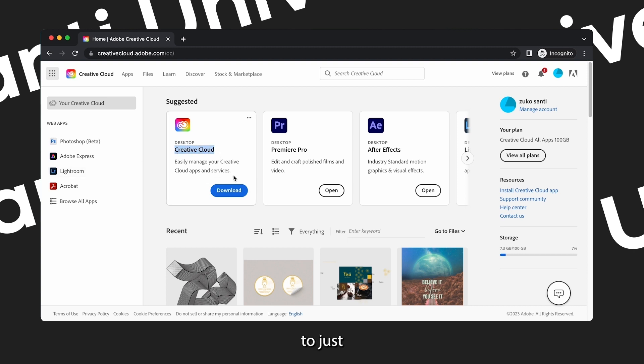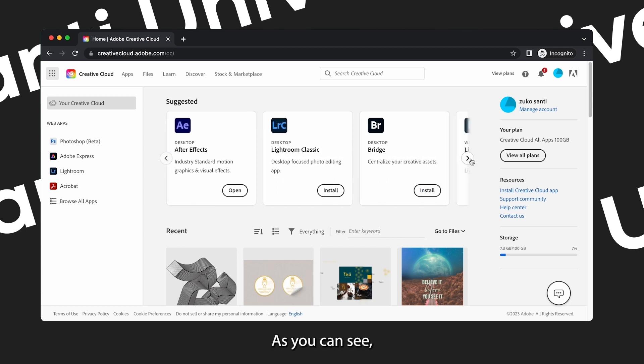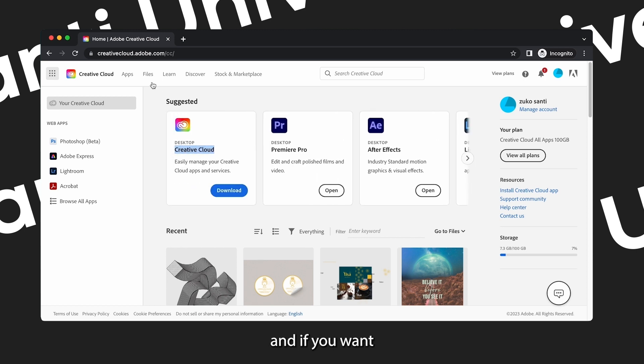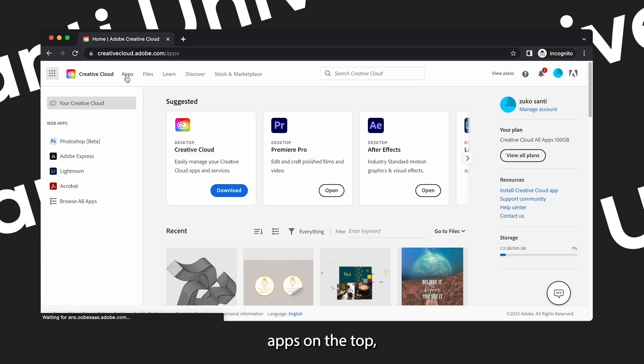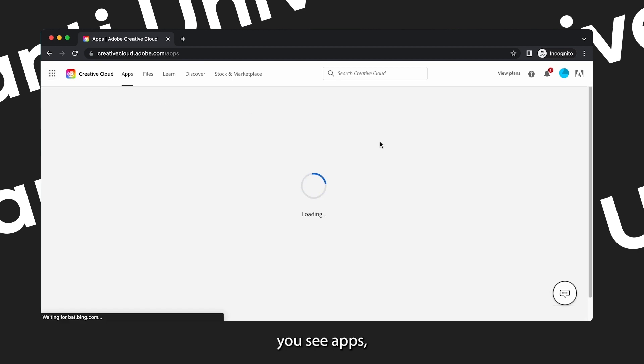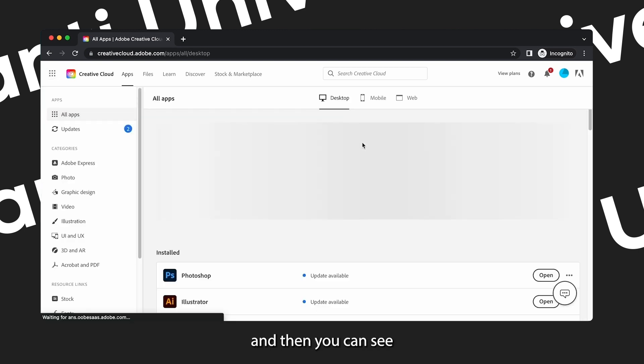The first tab that you see there is Creative Cloud, and then there's the blue download button below that you can click to just download the app. But there are other options as you can see when I click those arrows.